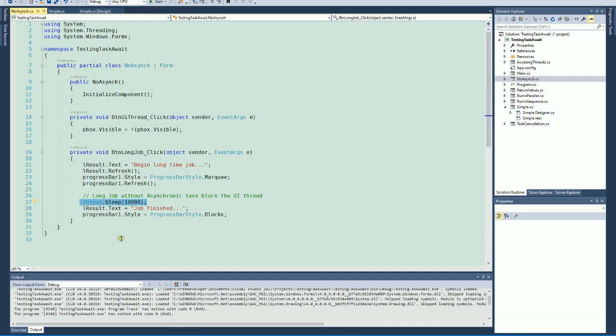This is the non-asynchronous way that we are testing here.